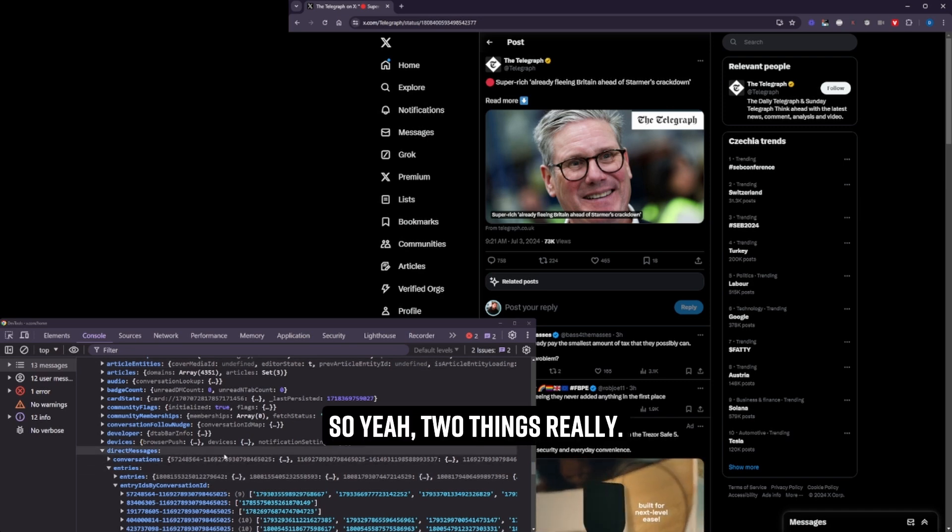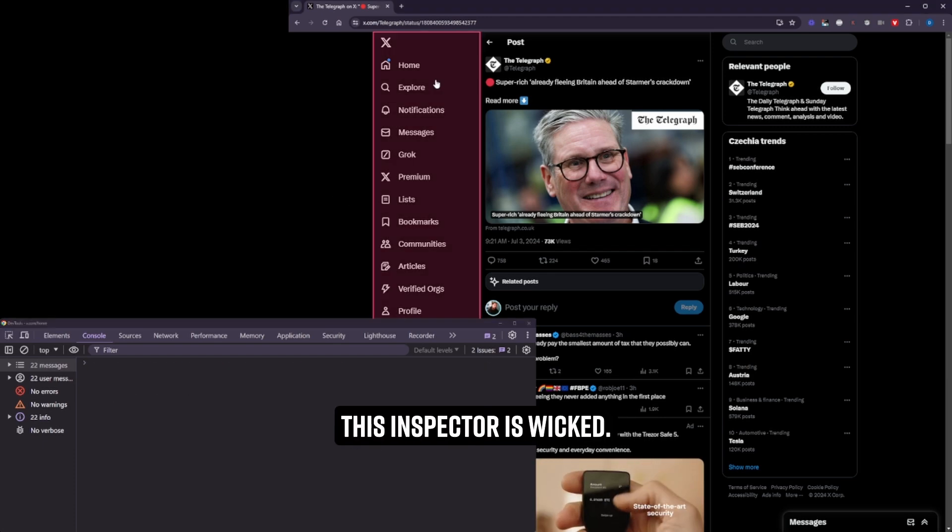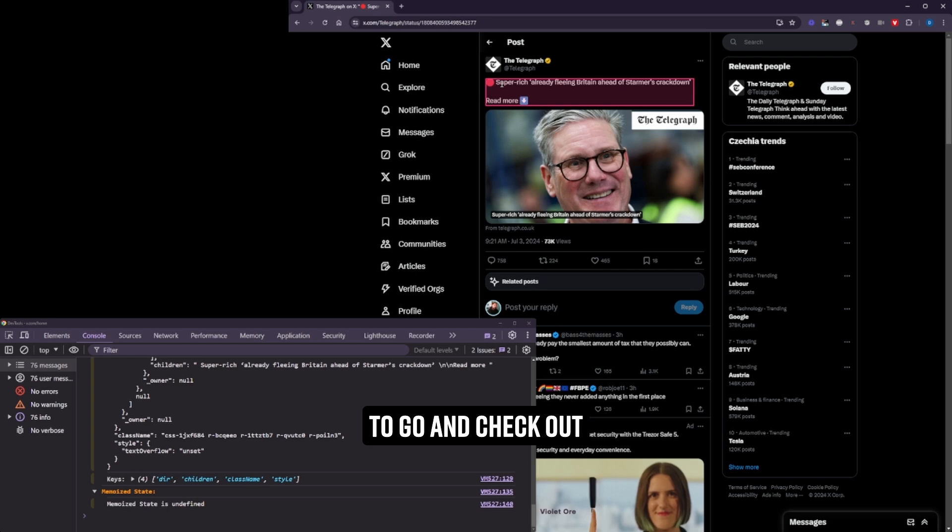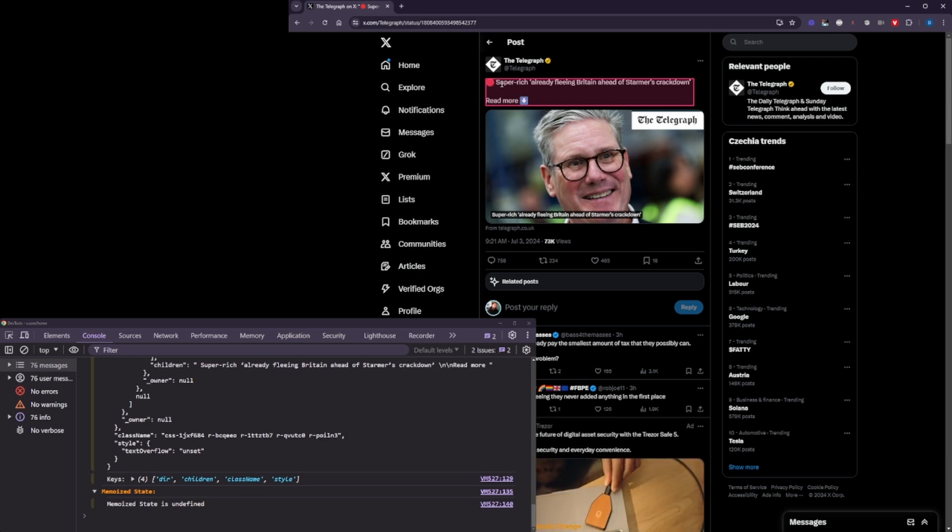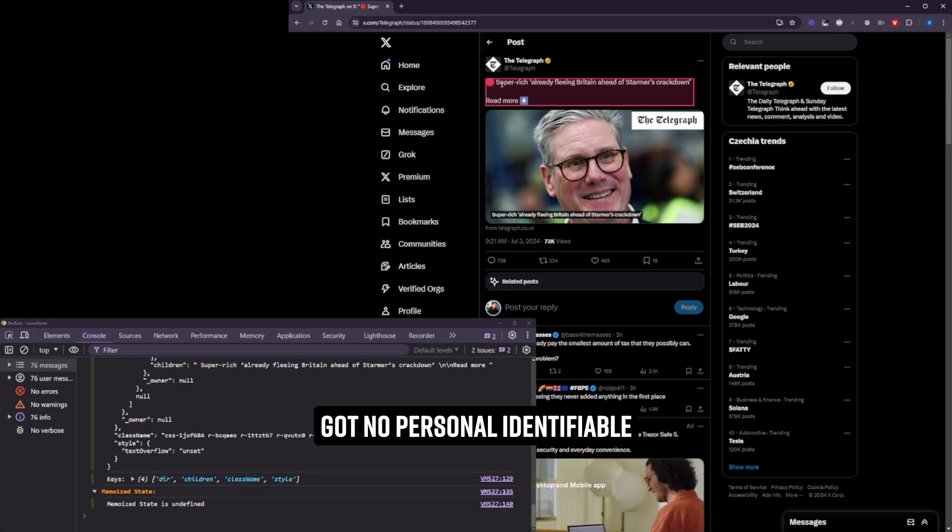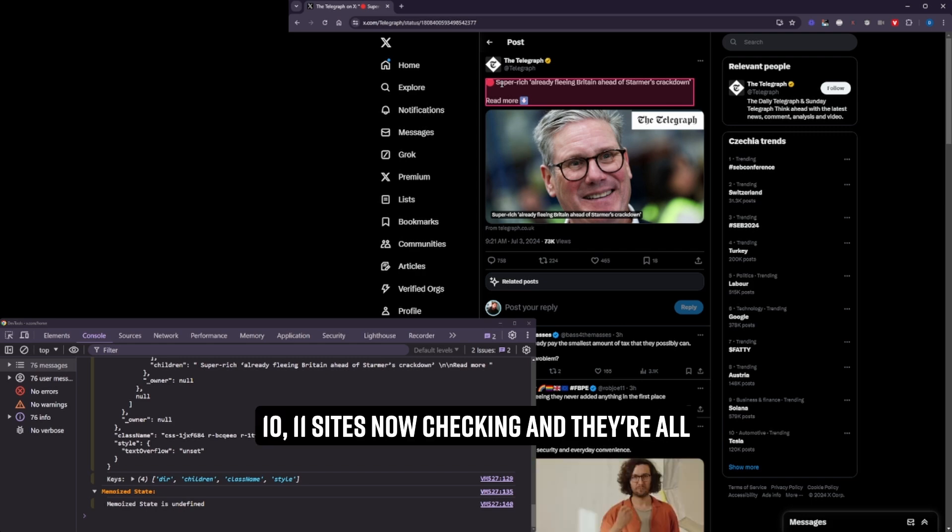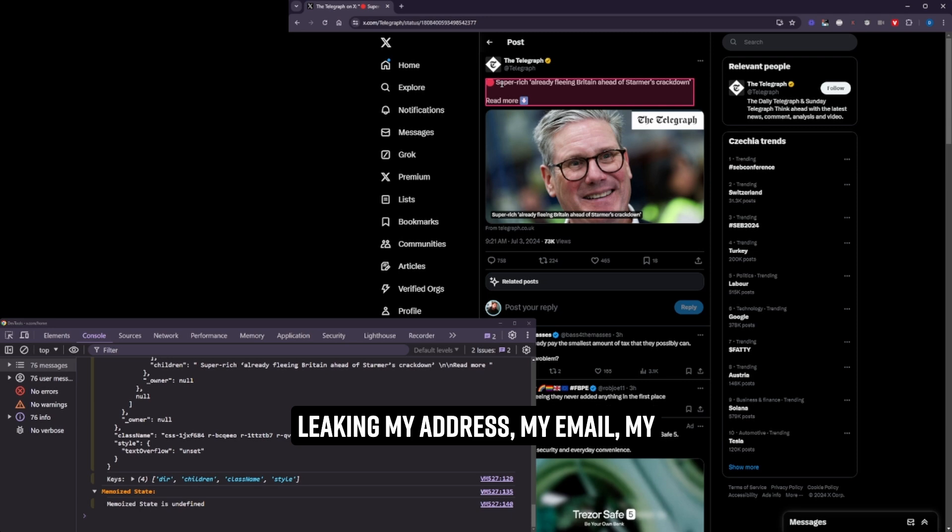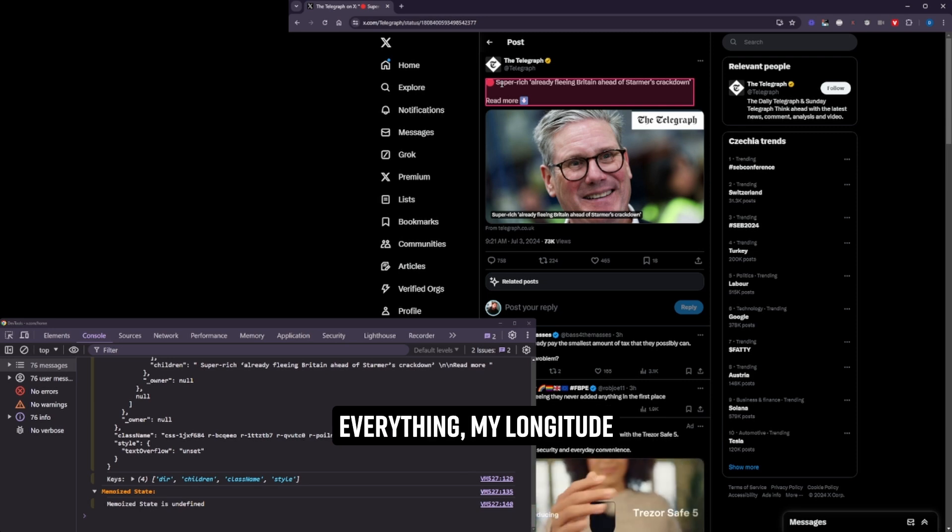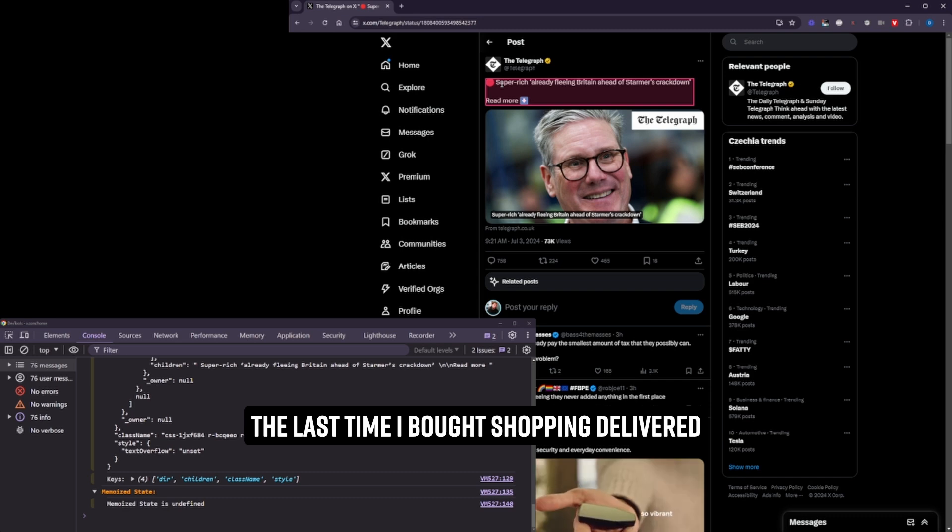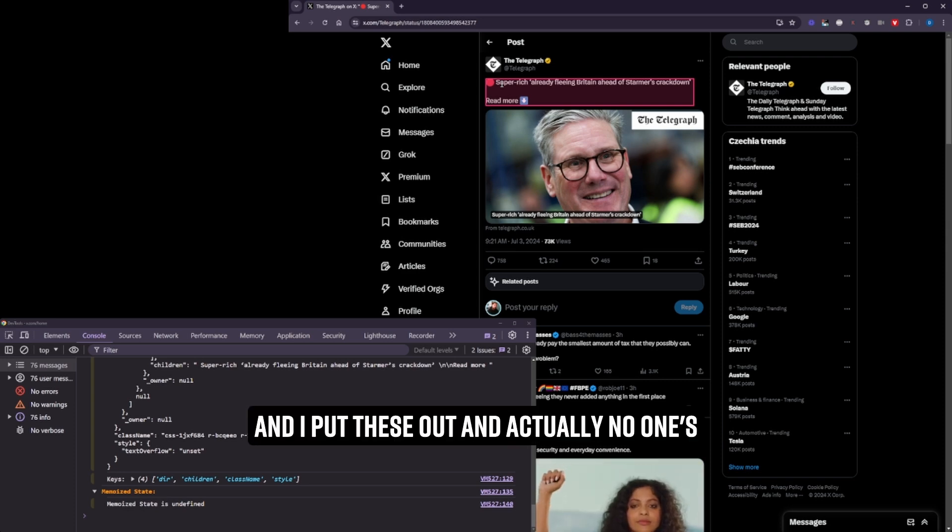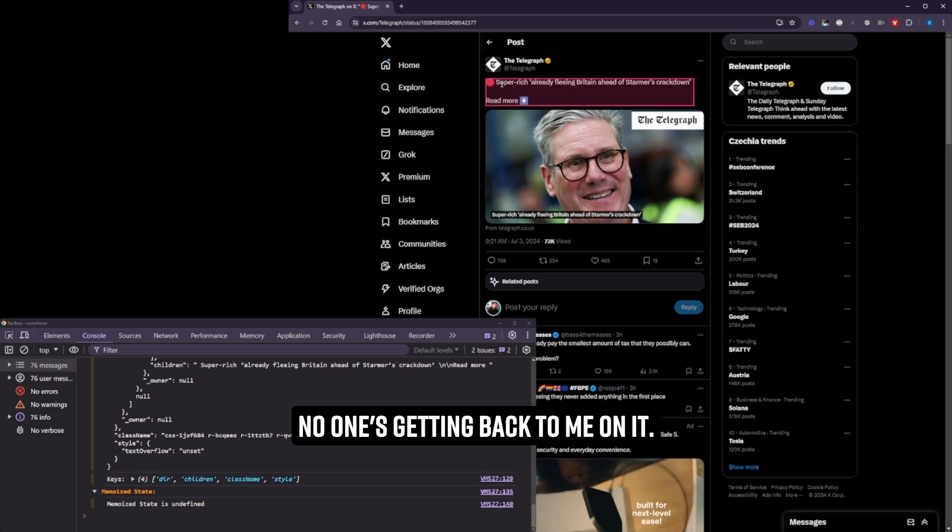So, yeah, two things really. The first is like this inspector is wicked. So if you're working on react, I want you to go and check out what you're storing in state, what other people are storing in state and make sure you've got no personal identifier information in that because I've been on 10, 11 sites now checking and they're all leaking my address, my email, my phone number, literally everything, my longitude, latitude. The last time I bought shopping, delivered to my house, which doorbell to press. It's ridiculous, really. And I put these out and actually no one's saying anything in return. No one's getting back to me on it.